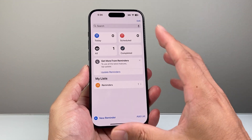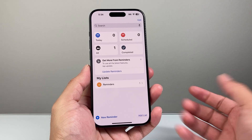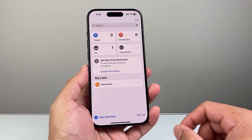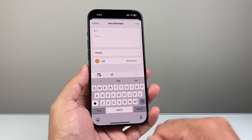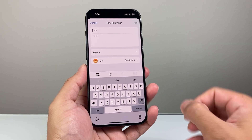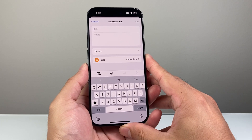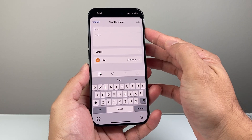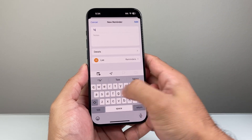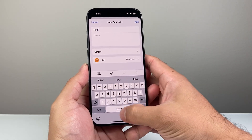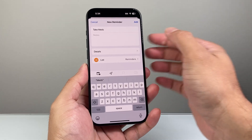Once you go ahead and open it up, it should look something like this. Now if you want to create a daily reminder, the first thing is you're going to click on 'Add a New Reminder.' So we're going to give it a title and some notes — maybe 'take meds' or something like that.